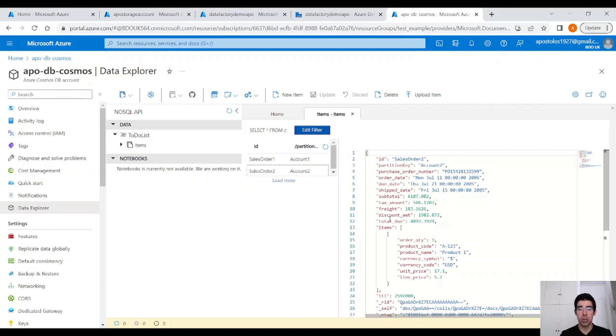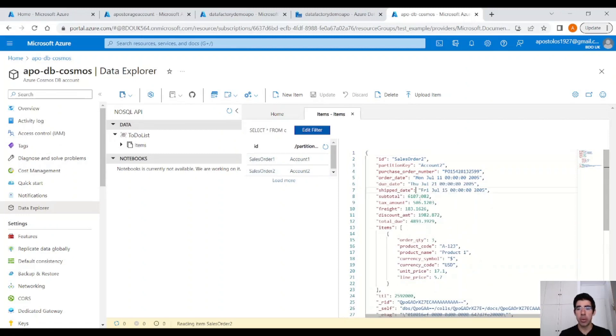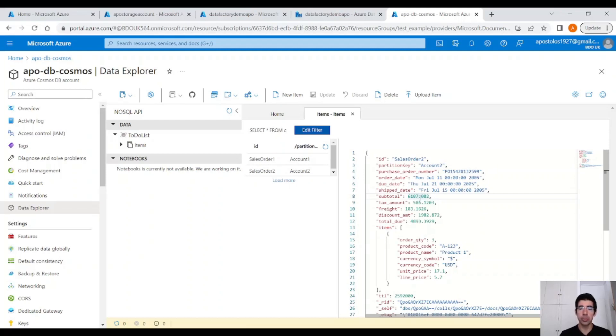This is our Cosmos DB that we created in our previous example. If you want to know how to get to this point, check my previous video. So we have two documents here that contain all this information. If we perform a change here, this change could trigger an Azure Function.